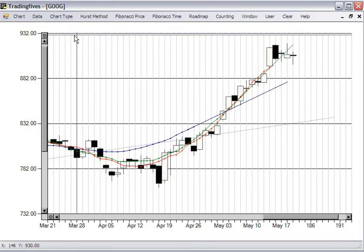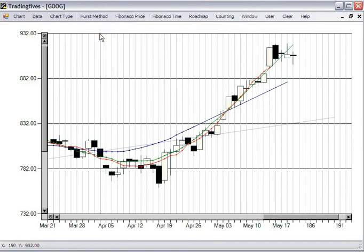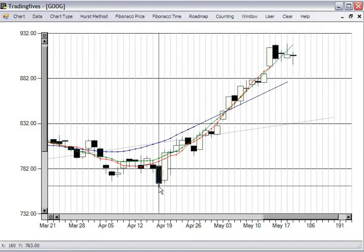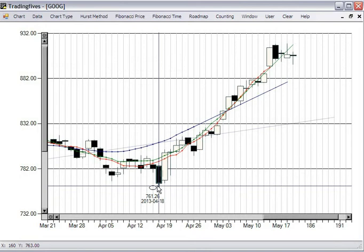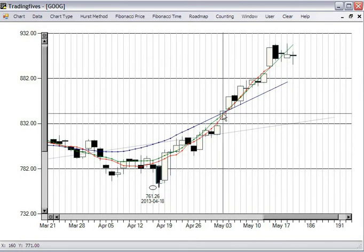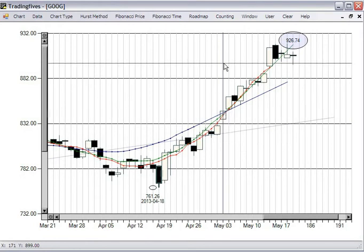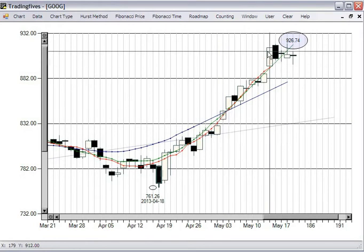Sometimes it's easier placing things with the candlestick charts. Next we'll demonstrate the blue projection. To do that, you want to click first on a low — in this case right-click — and that tells us that we're clicking at 761.26, which is the low of this bar. Then we're going to move up to the intersection of the blue and the green moving averages. That gives us a price projection of around 9.26. Indeed, Google has met resistance at this price area.